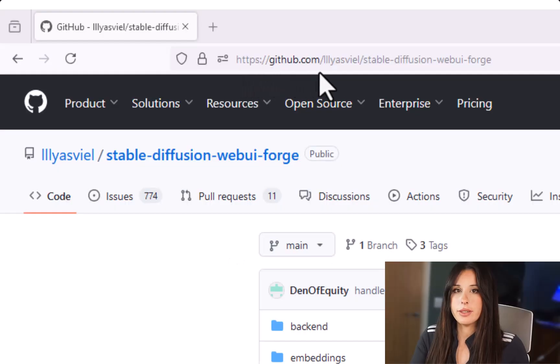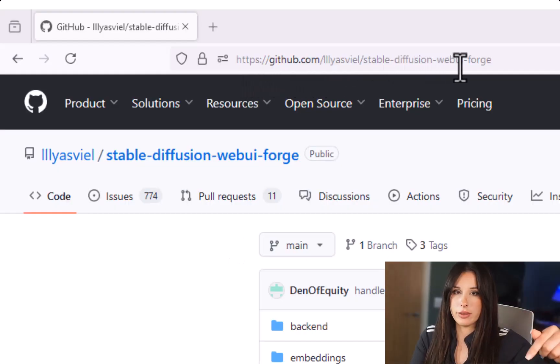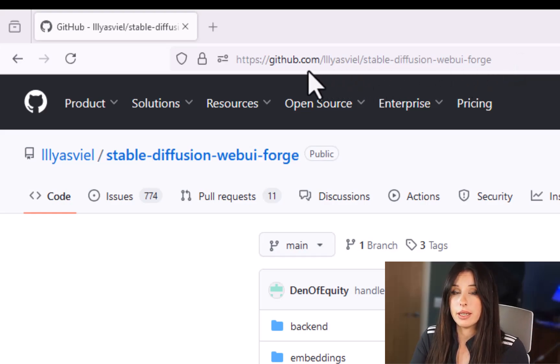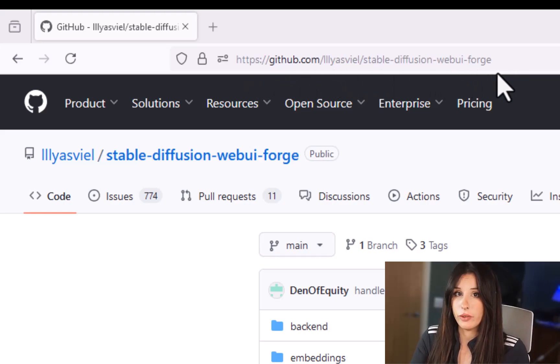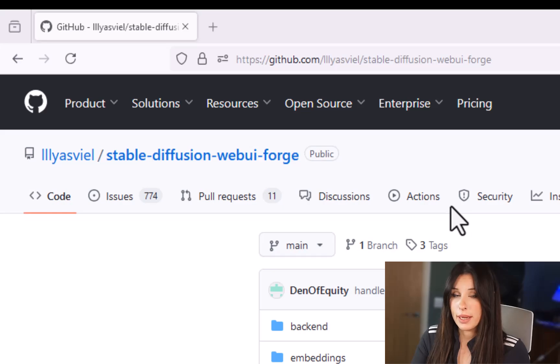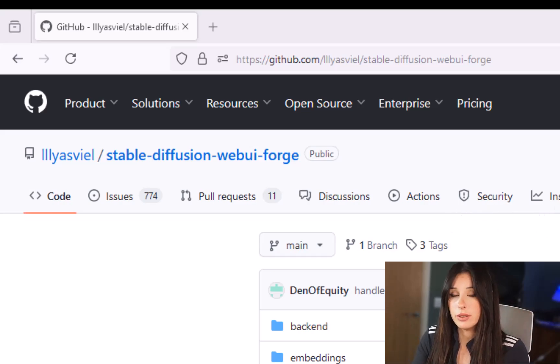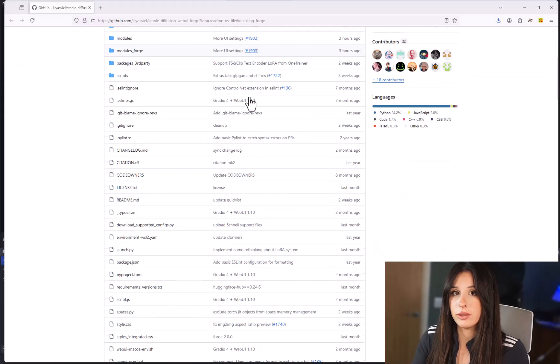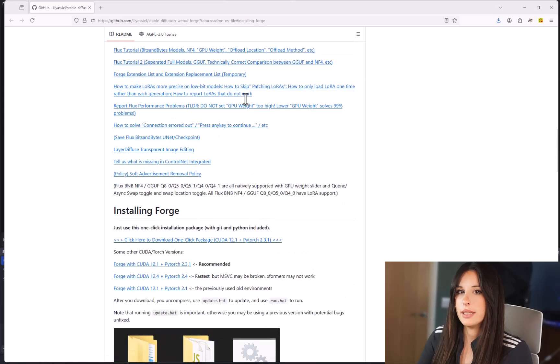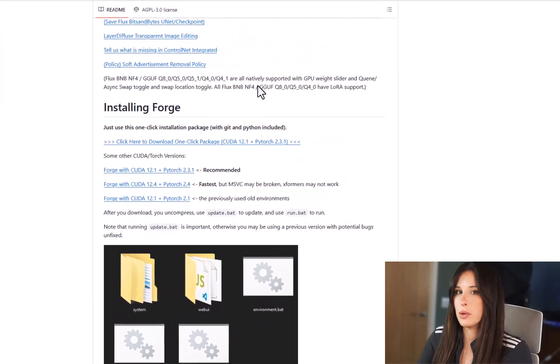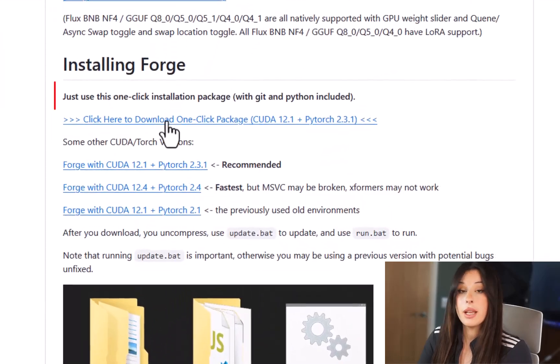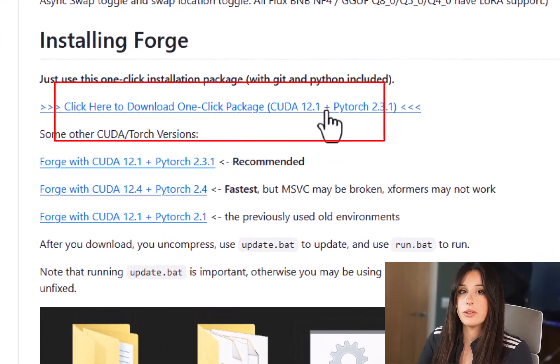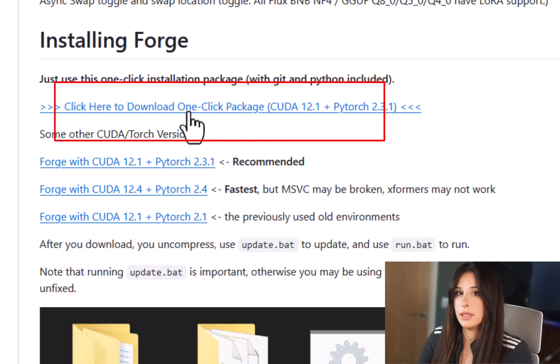If you go down in the description of this video you'll find the link for the installation page for Forge. Once you're on that GitHub page if you just scroll down until you see the heading Installing Forge. Where it says click here to download one click package, click there and it will download automatically to your downloads folder.